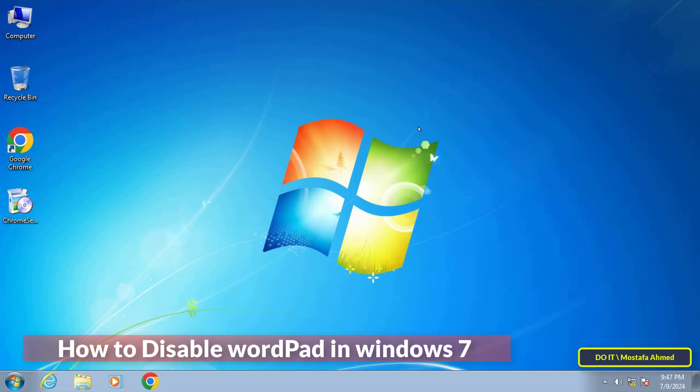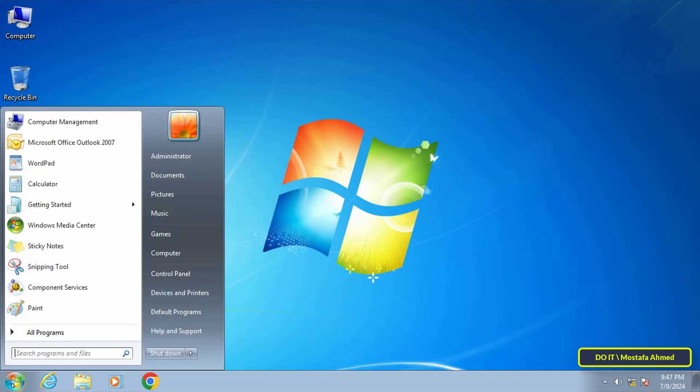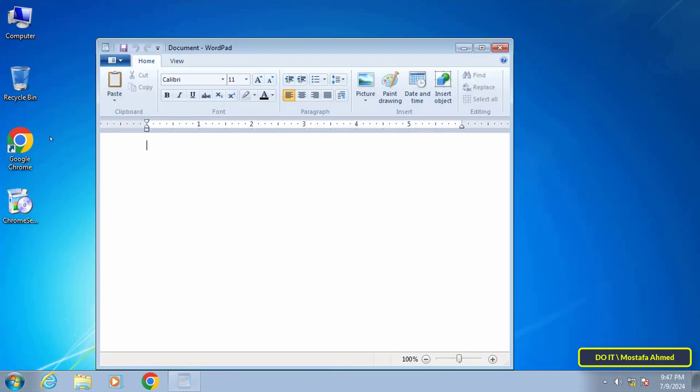To open the WordPad application, type in the search box 'wordpad' and from the search results click on it to open it. It will work fine for you. If you want to disable WordPad for all local users, I will use Group Policy to do so.